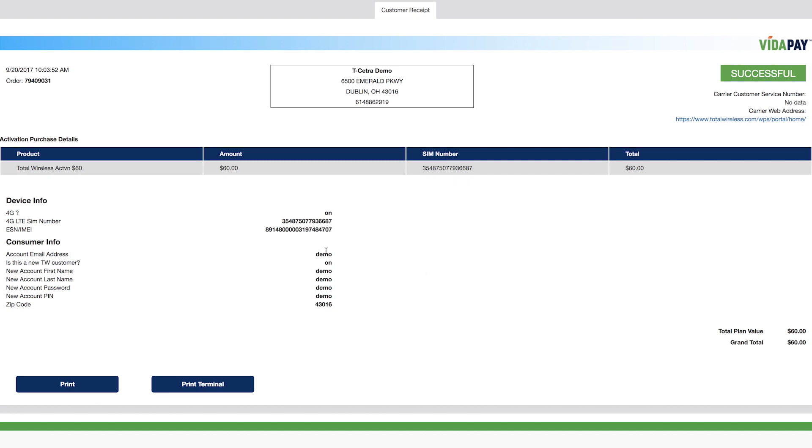If a new Total Wireless customer account was created, the details of that account will be displayed on the receipt. A new Total Wireless group will be created under the customer's account. They can use the email and password you entered to access their Total Wireless account in the future.